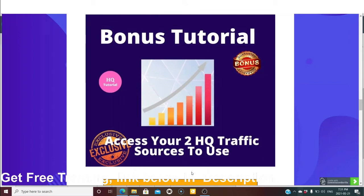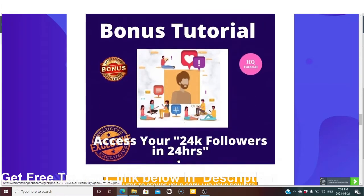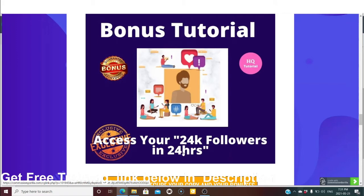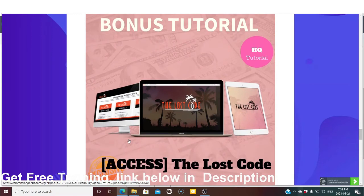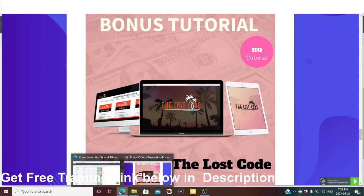Bonus number two is access to two high-quality traffic sources. There is a tutorial inside where John Armstrong explains the two high-quality traffic sources he used to make money online — he explains the hacks and strategies, and how these two traffic sources helped him get high conversions and increase click rate. Bonus number three is access to 24K followers in 24 hours on Instagram — he explains how he got 24K followers on Instagram in 24 hours, which sounds unbelievable but he shows exactly how he did it.